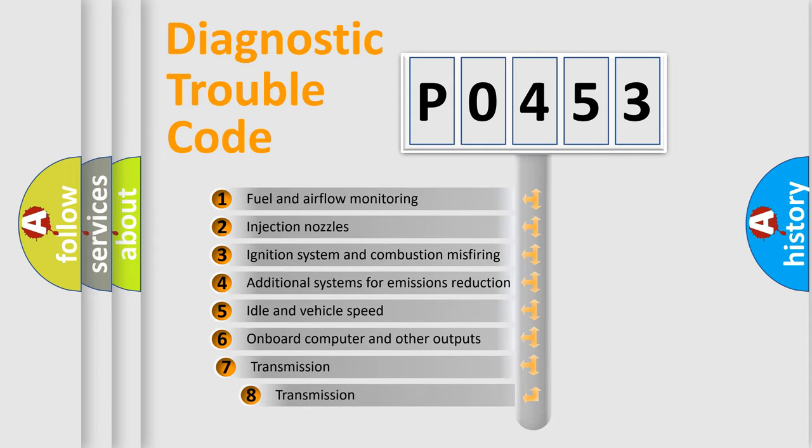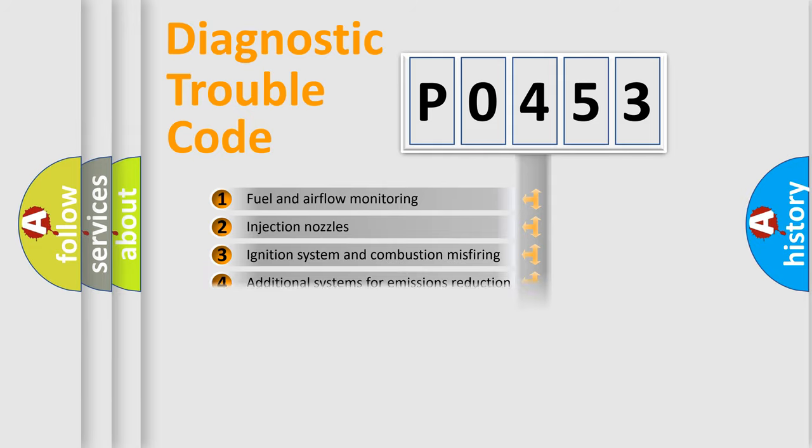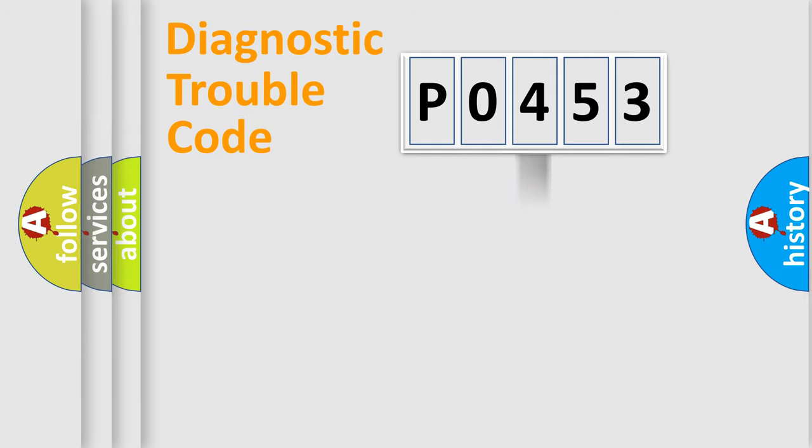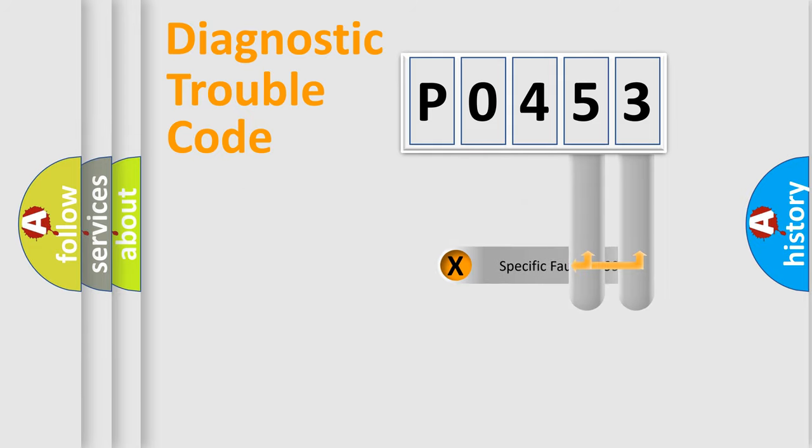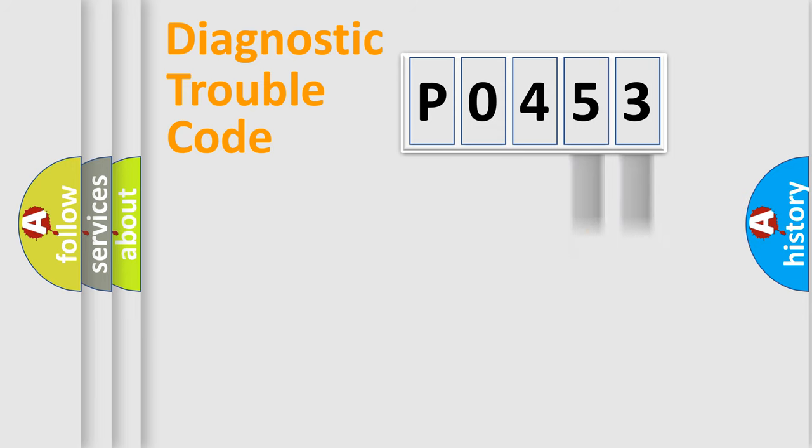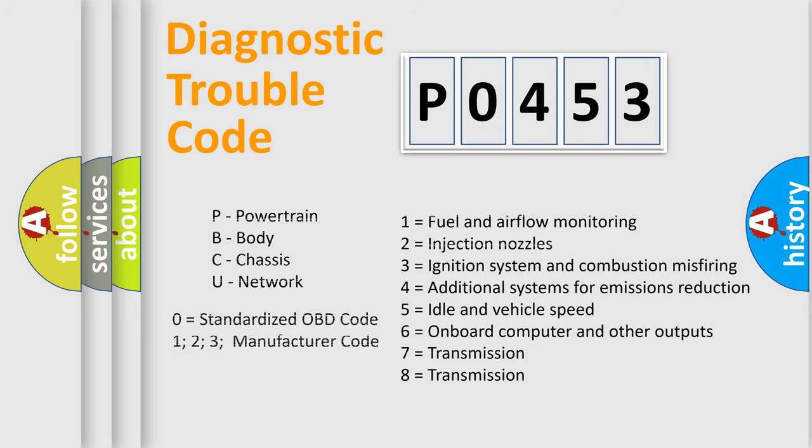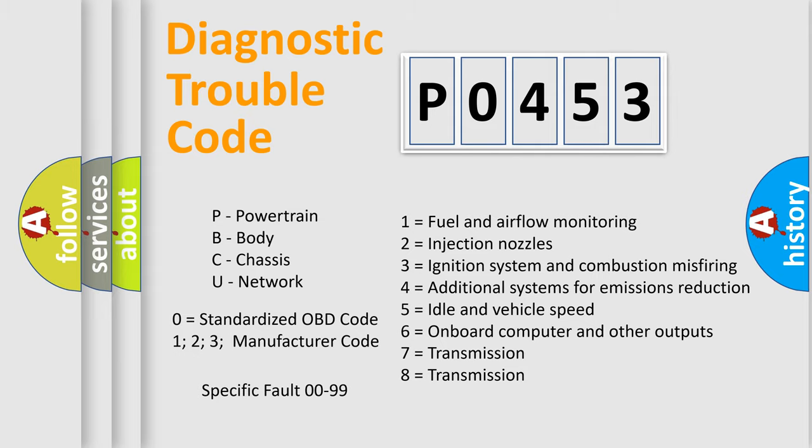The third character specifies a subset of errors. The distribution shown is valid only for the standardized DTC code. Only the last two characters define the specific fault of the group. Let's not forget that such a division is valid only if the second character code is expressed by the number zero.